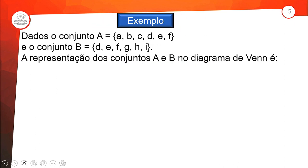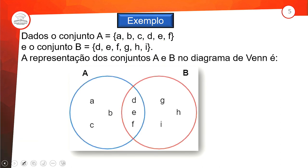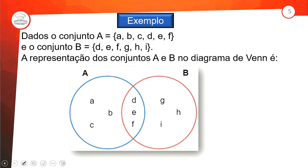Vamos de exemplo? Dados os conjuntos A = {A, B, C, D, E, F, I} — letras do alfabeto — e o conjunto B = {D, E, F, G, H, I}. Vamos fazer a representação dos conjuntos A e B no diagrama. Como começar? Sempre a gente começa pelo que tem em comum. O que tem no conjunto A que também tem no conjunto B? D, E, F.